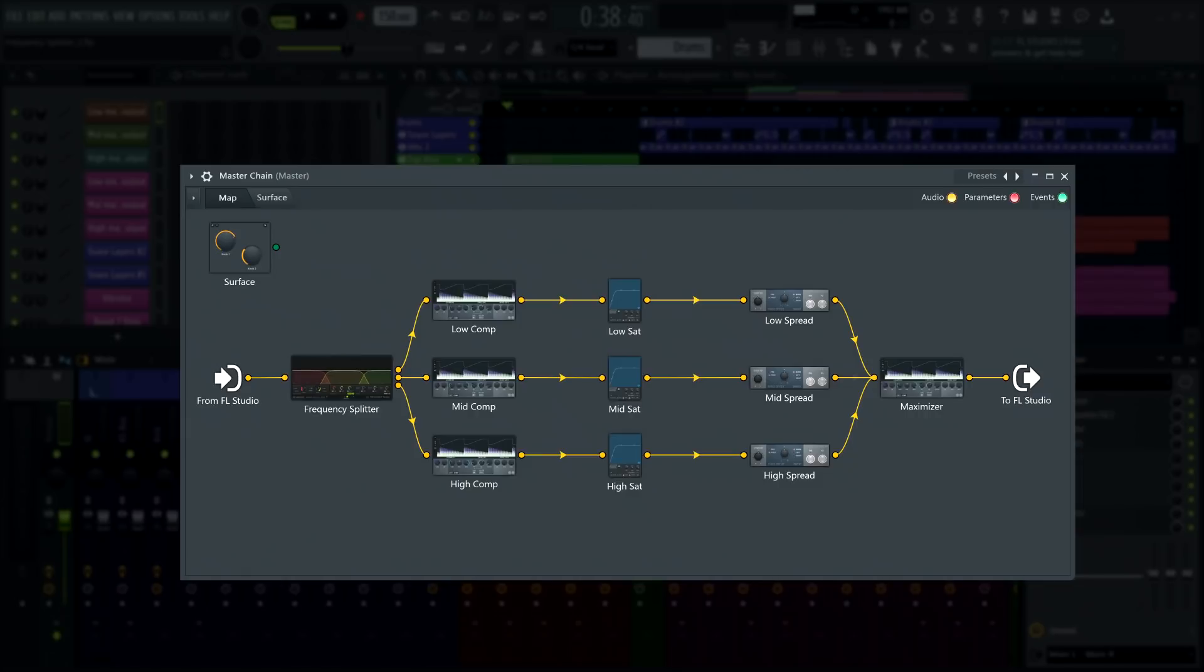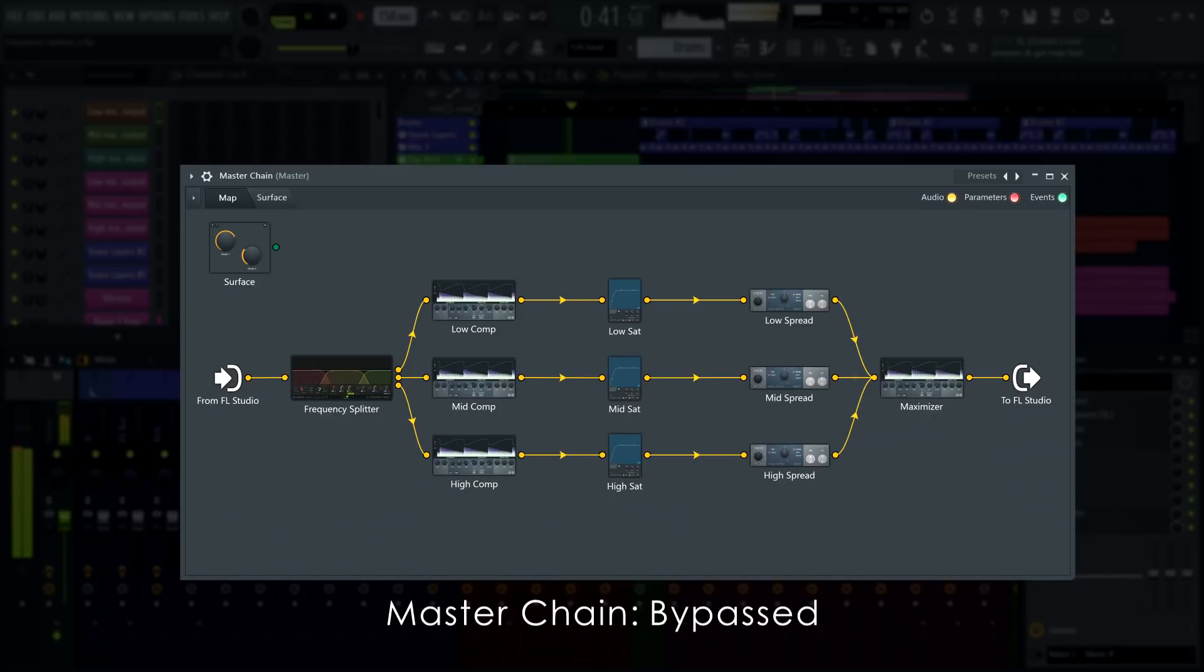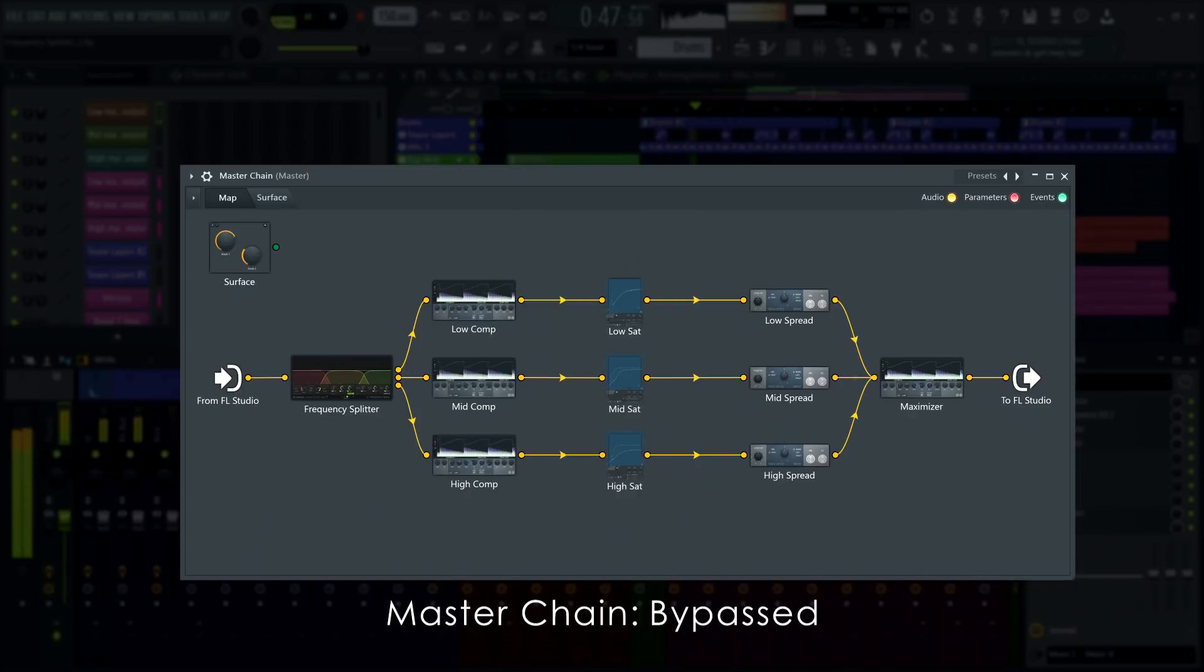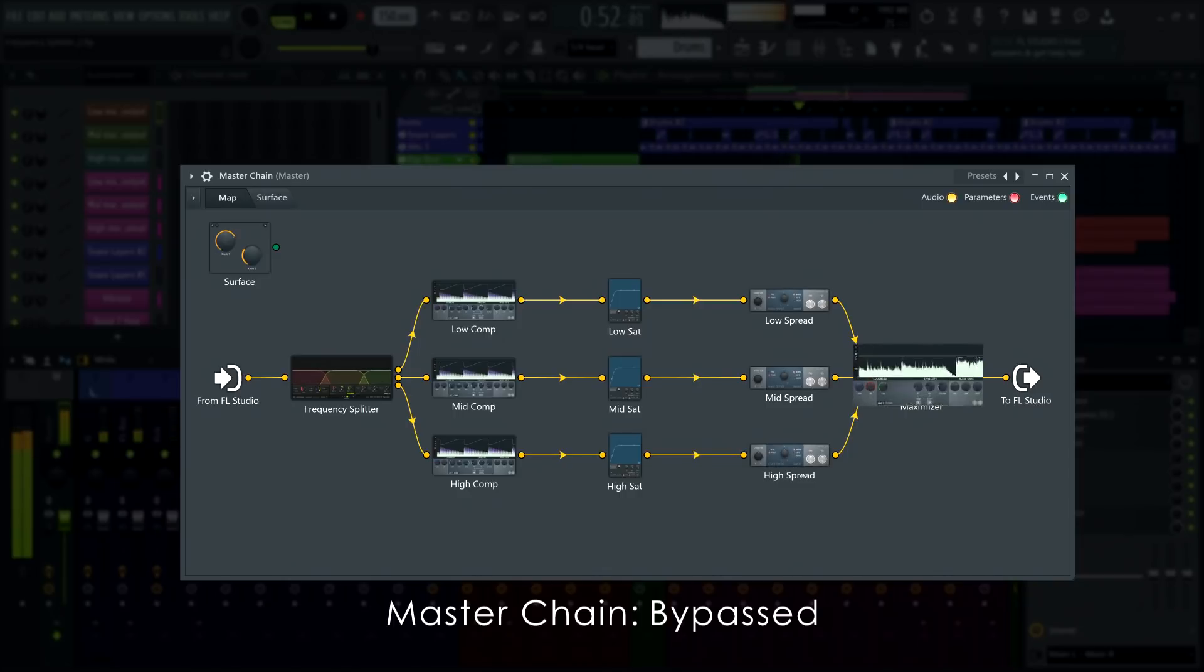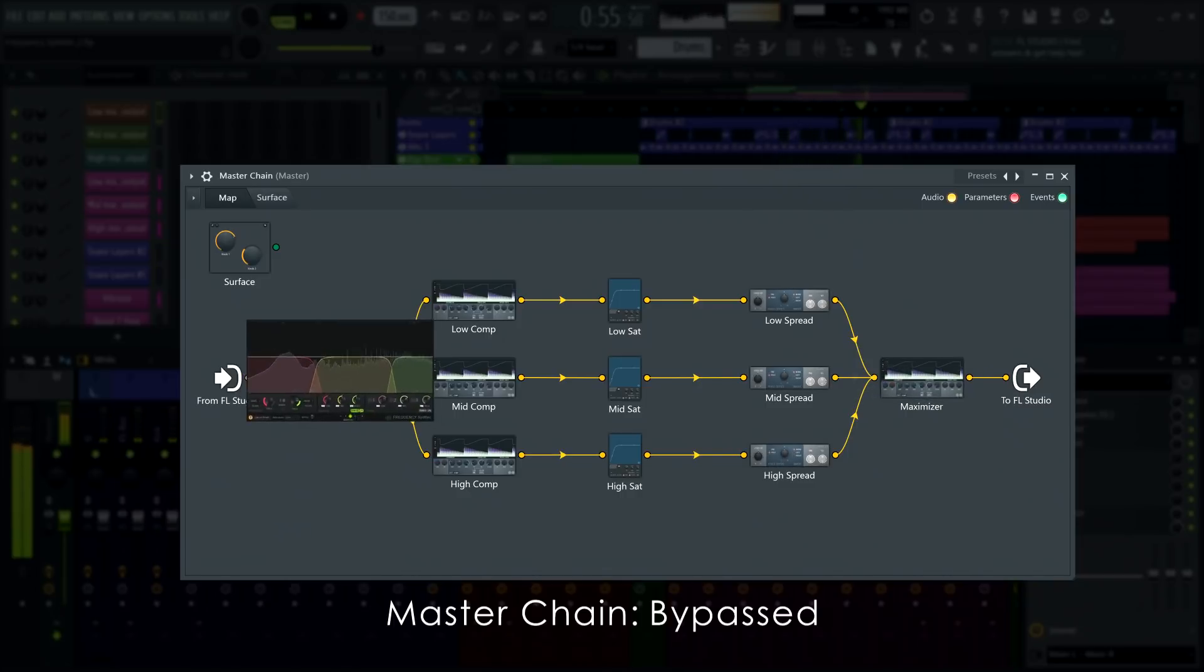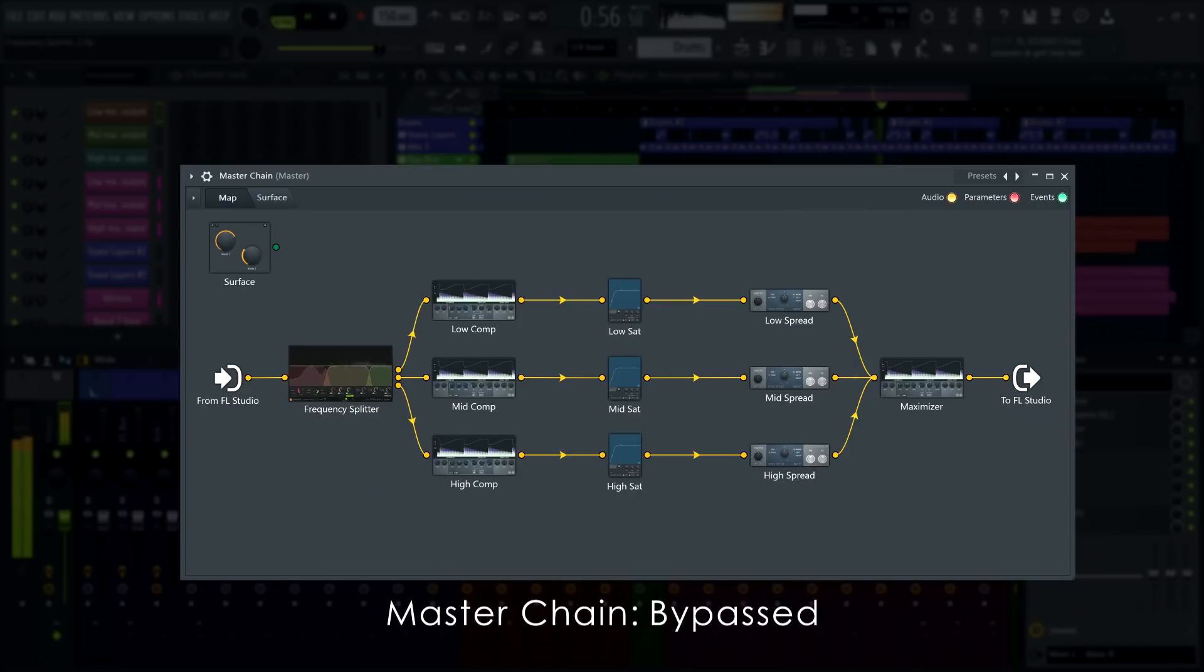Here I've built a typical multiband mastering chain. We have multiband compression and limiting, then multiband excitation or saturation, and multiband stereo imaging ending with single band maximization. And it's all made possible by frequency splitter.